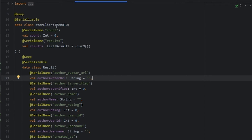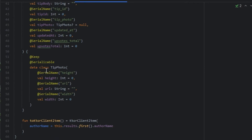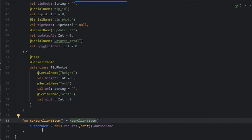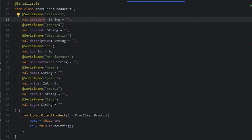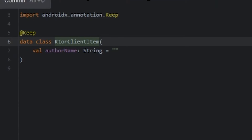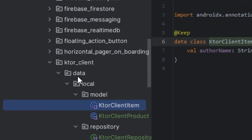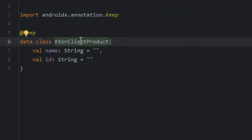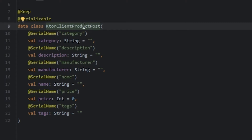So we have the item DTO, and we convert the DTO to local because we just want the author name and the product. We do the same, so we have the local item and the product. And we have a post to create and delete an item.